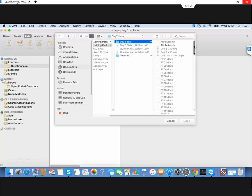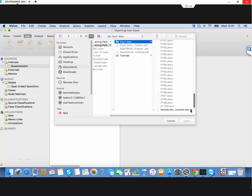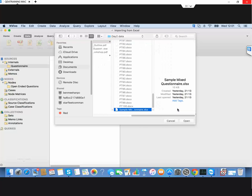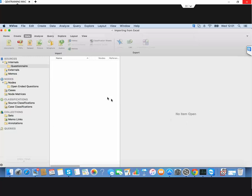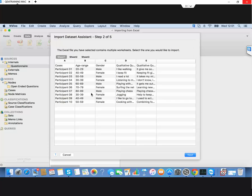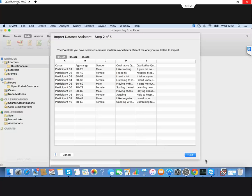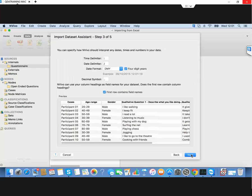It's down the bottom here, sample questionnaire, which we now import. A couple of stages in the wizard. This is checking that the sheets I want to import is correct, and checking that the first row contains the field names, which as you can see it does.